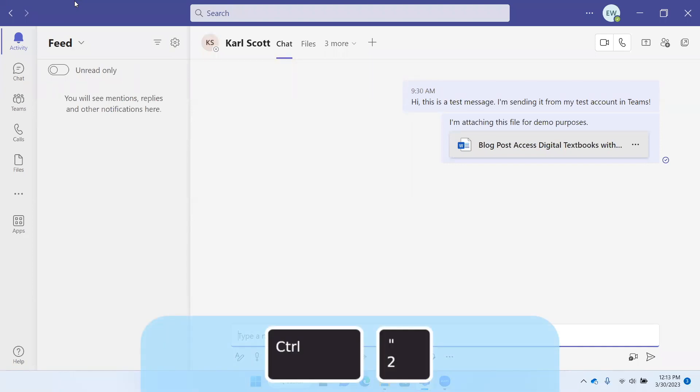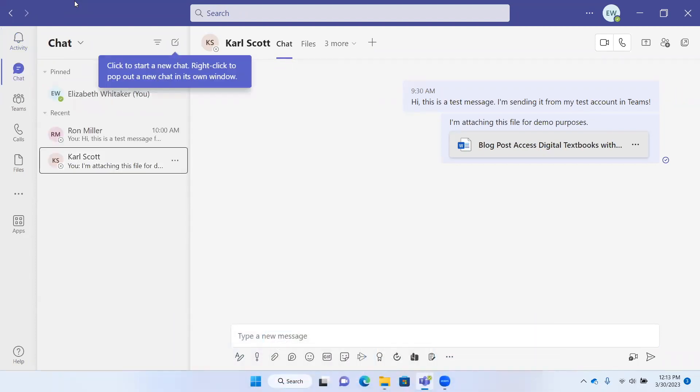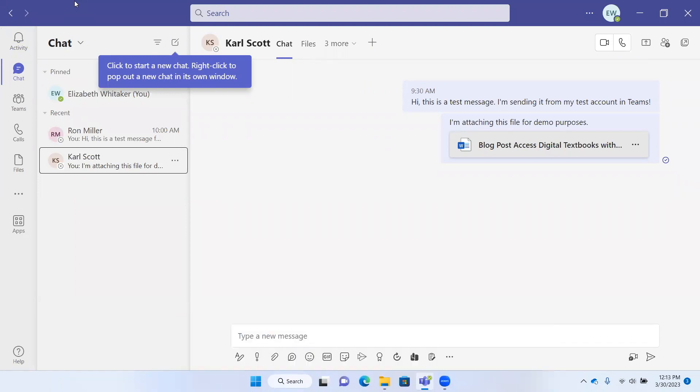Control+2 takes you to chat. It tells me that I'm in the chat. If I want to verify that again, I can use the JAWS command Insert+T, and it tells me who I'm chatting with.